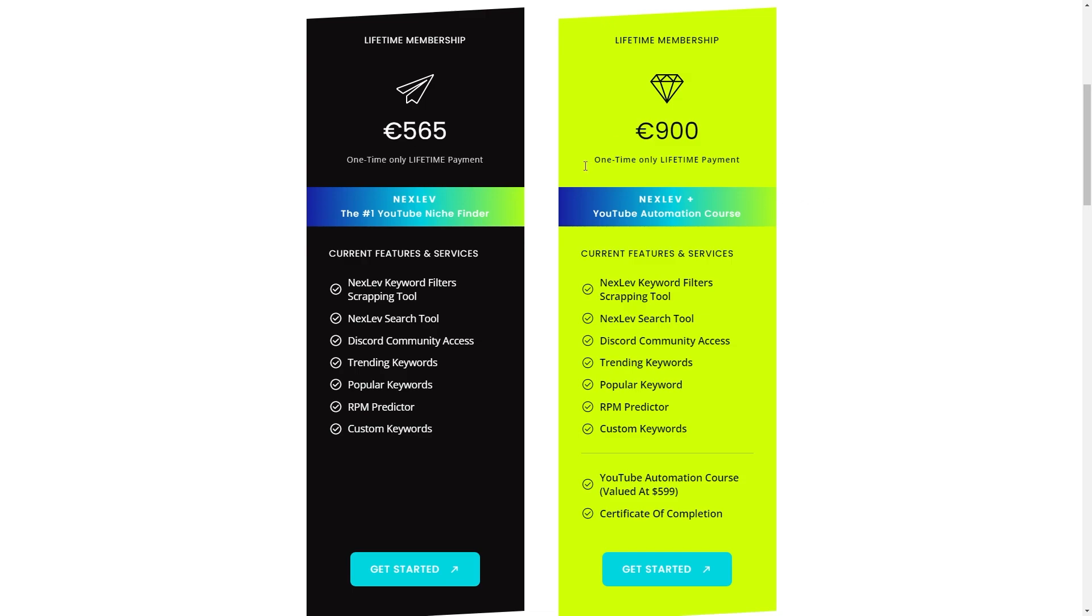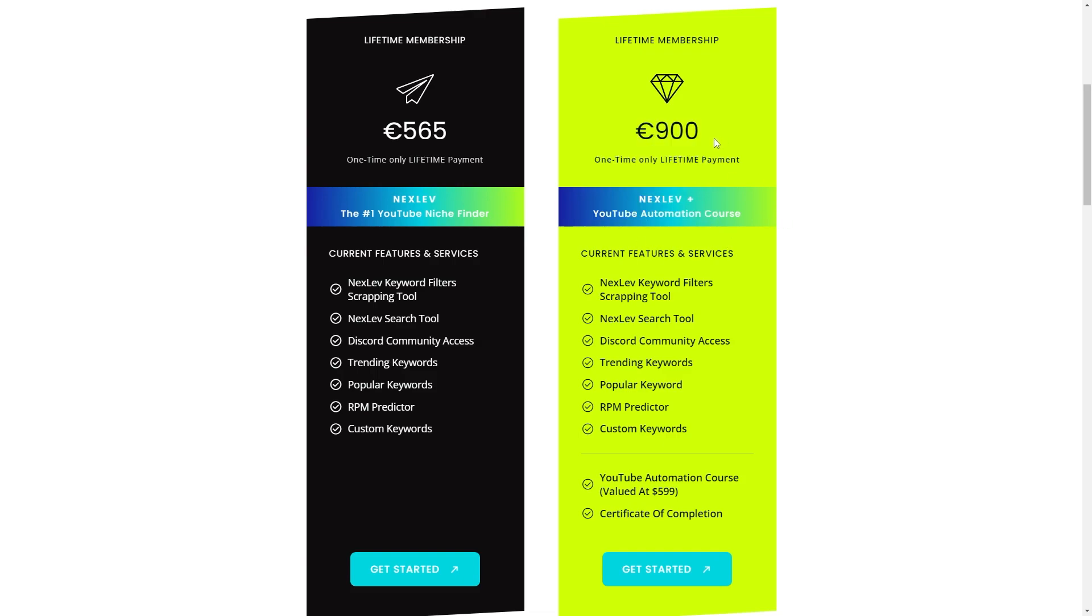And that discount will also work with the Nexlev plus YouTube automation course. So instead of this being 900 euros you can get it today for 765 euros. So if you want to claim that deal you can check out the link at the very top of the description.